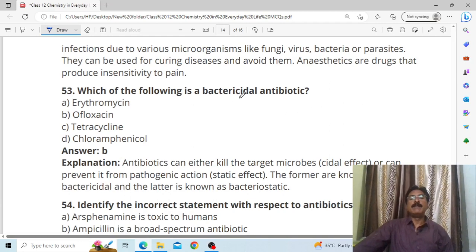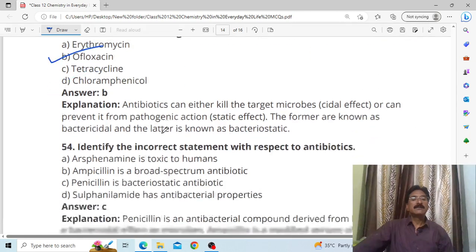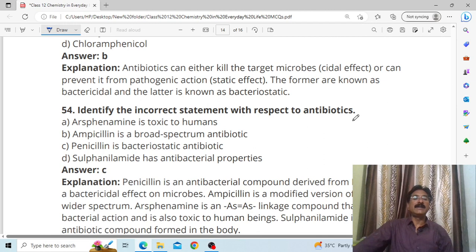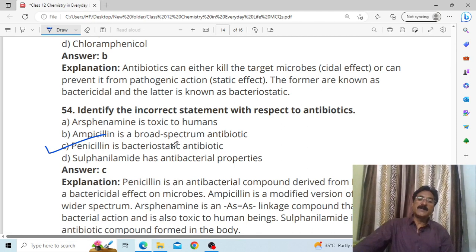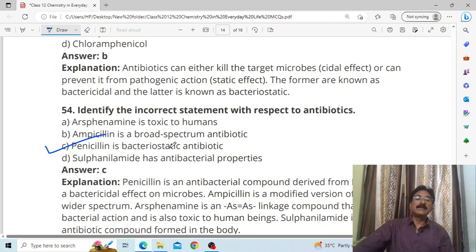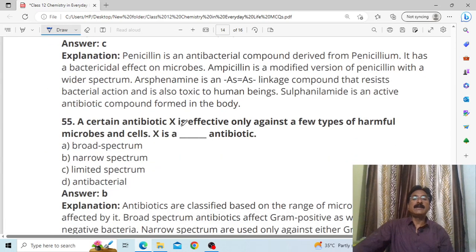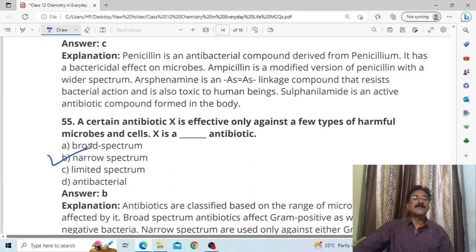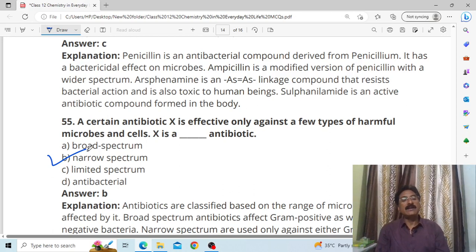Which of the following is a bactericidal antibiotic? Answer: B, ofloxacin. Identify the correct statement with respect to antibiotics — C, penicillin is a bacteriostatic antibiotic. Remember the four types: narrow spectrum antibiotic, broad spectrum antibiotic, antibacterial, and bacteriostatic antibiotic. A certain antibiotic is effective only against a few types of harmful microbes — that is a narrow spectrum antibiotic, because broad spectrum affects all, while narrow spectrum does not.